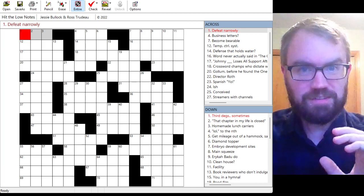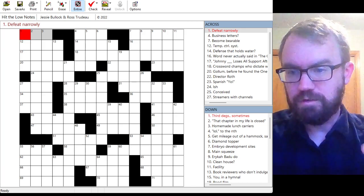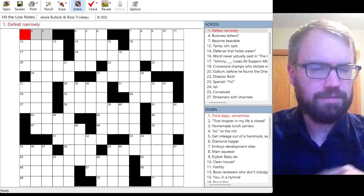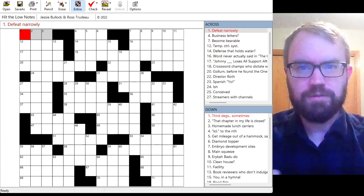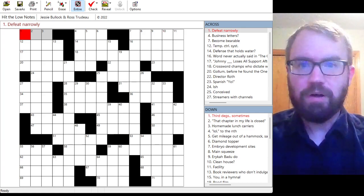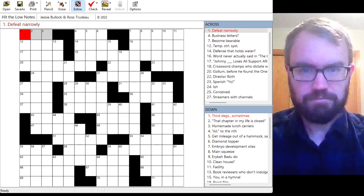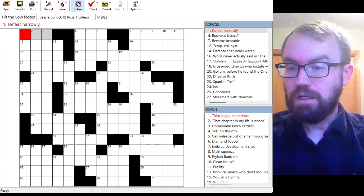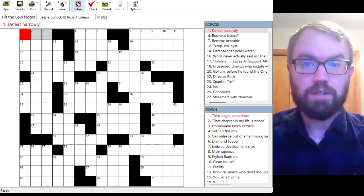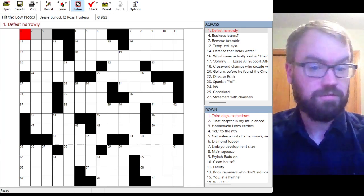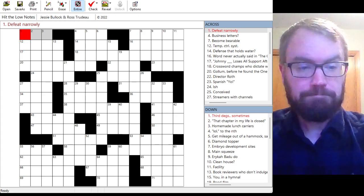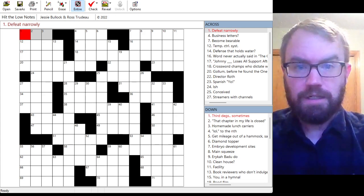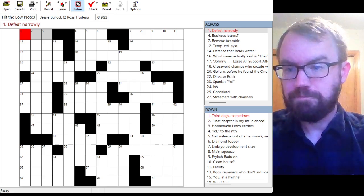It looks like this is now defunct. It was Ross Trudeau's blog, and it sounds like it was kind of a pandemic project for him, so he has since wound it down. He publishes in a bunch of other places, so he hasn't stopped constructing. This particular puzzle was a co-construction with Jesse Bullock, who I believe now is Jesse Trudeau, it's his wife, and it is entitled Hit the Low Notes.